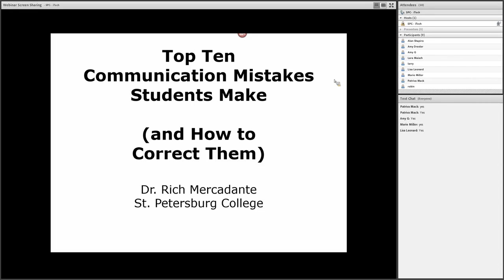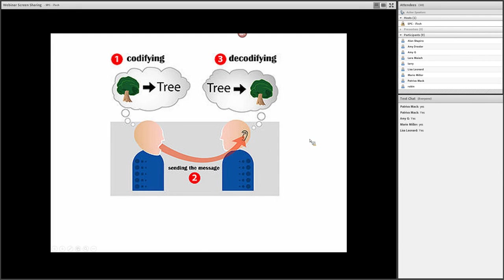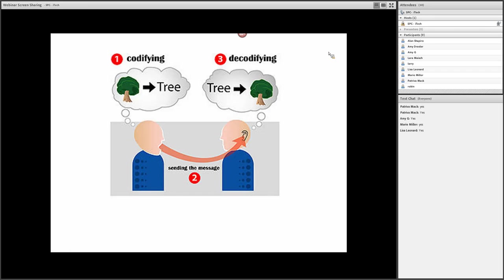As background, maybe we'll start with the traditional communication model. The communication model traditionally starts with a sender, somebody codifying a message, and then a receiver, somebody decoding the message. Nearly all communication scholars say that this model is highly problematic now.